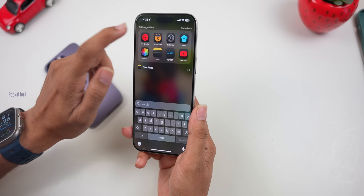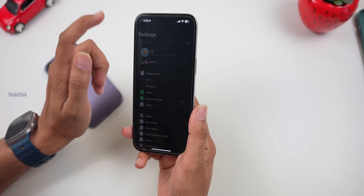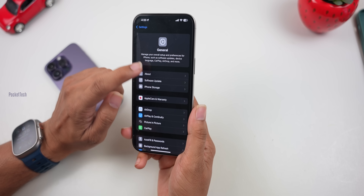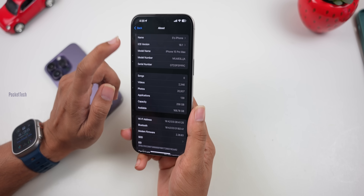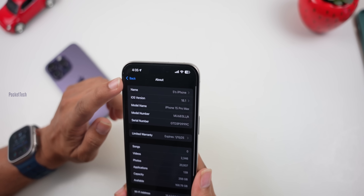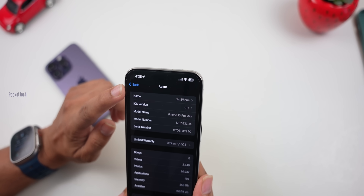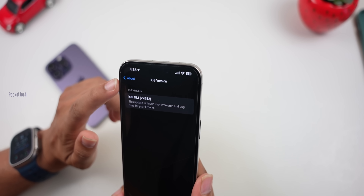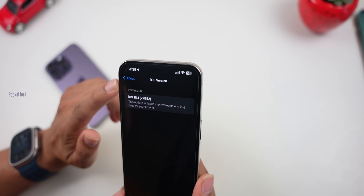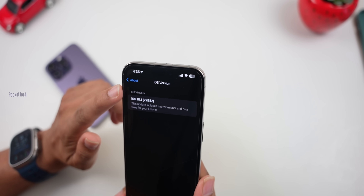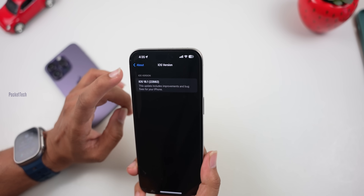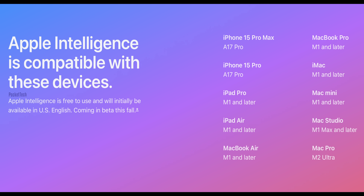Let's check the version number first. Go to Settings > General > About and check the iOS version — it shows 18.1 RC B82. This is the official build number. The number one feature is Apple Intelligence.